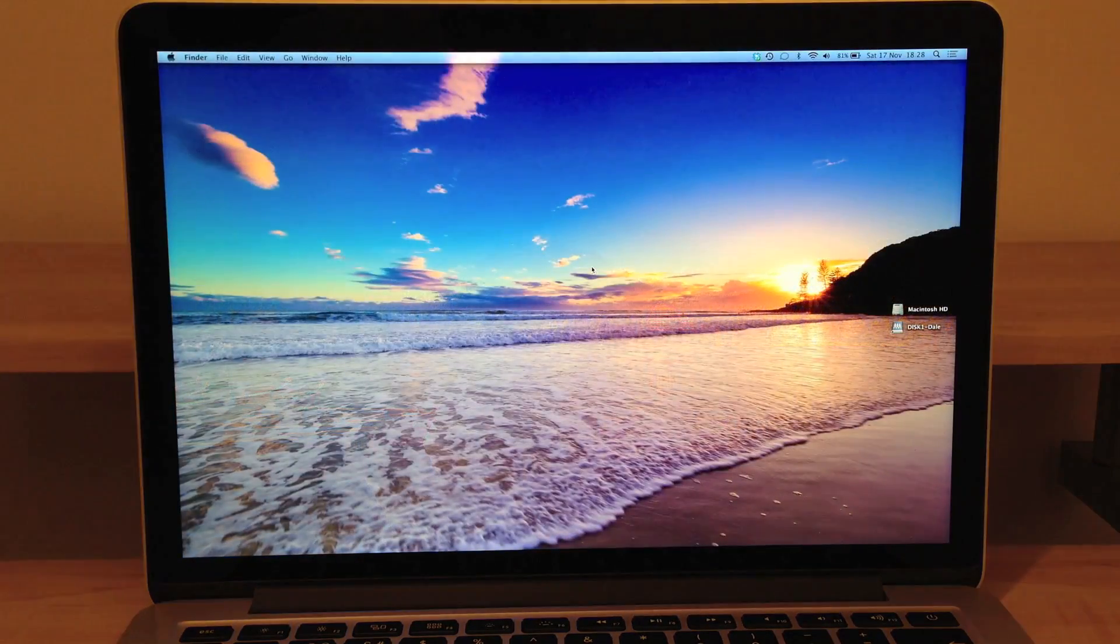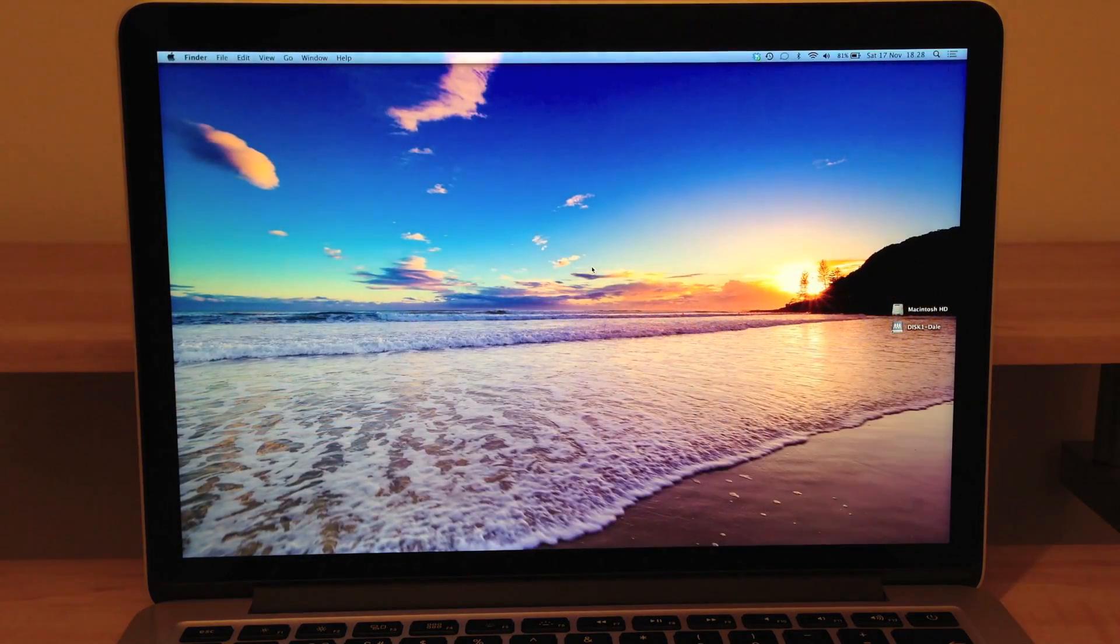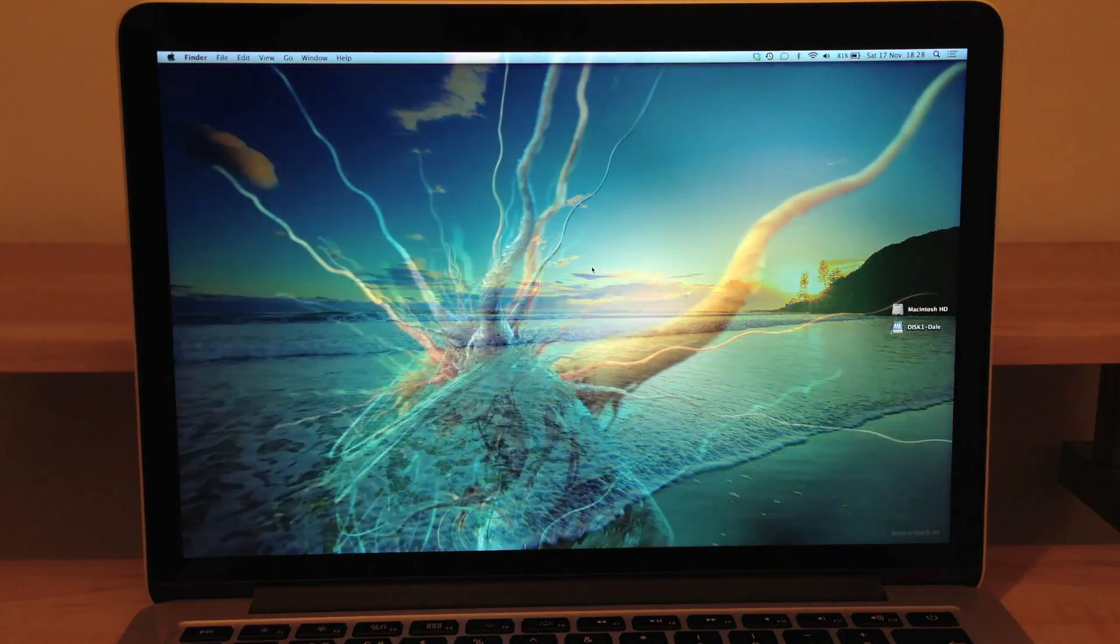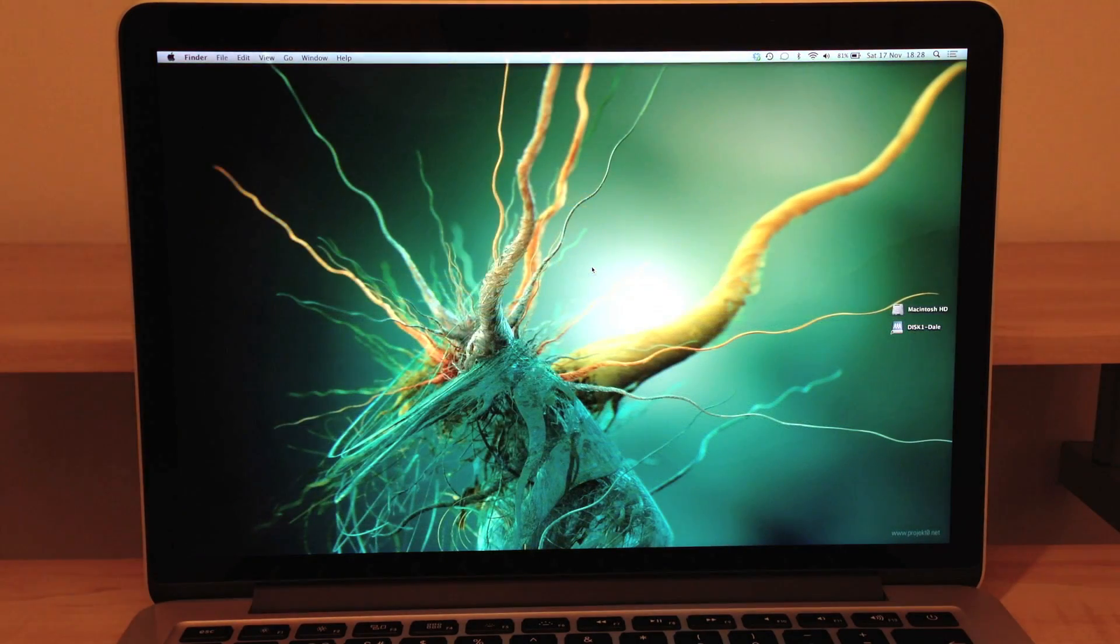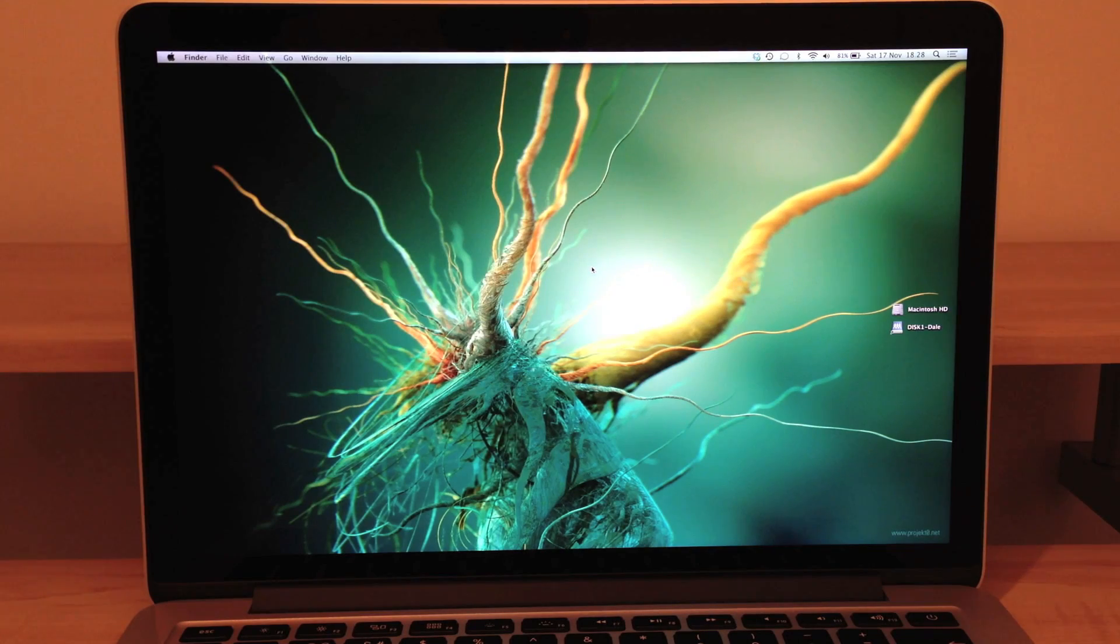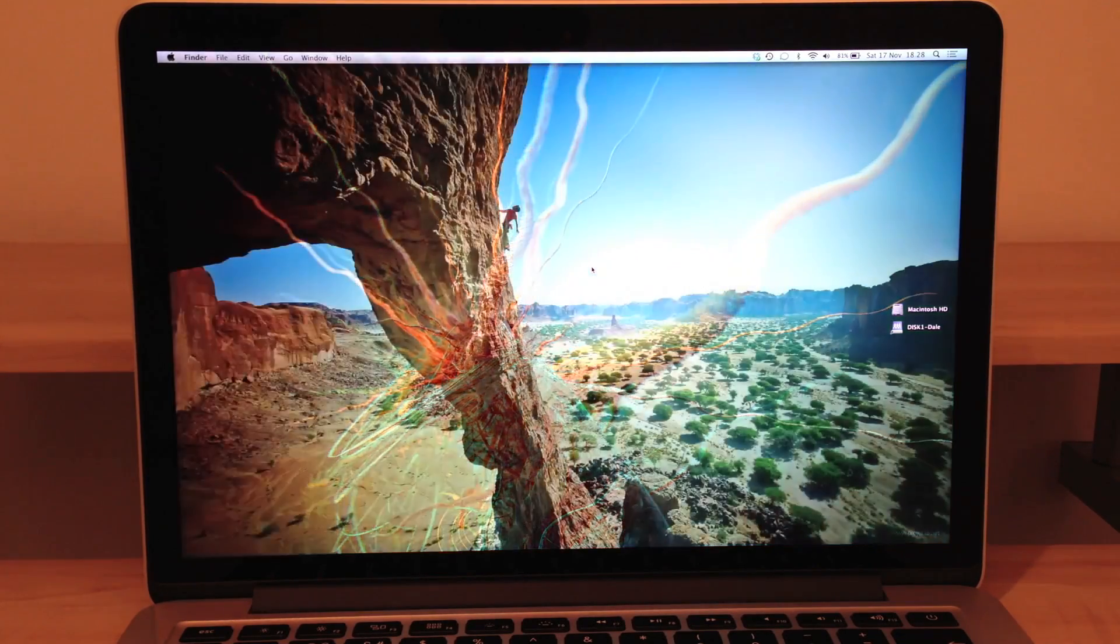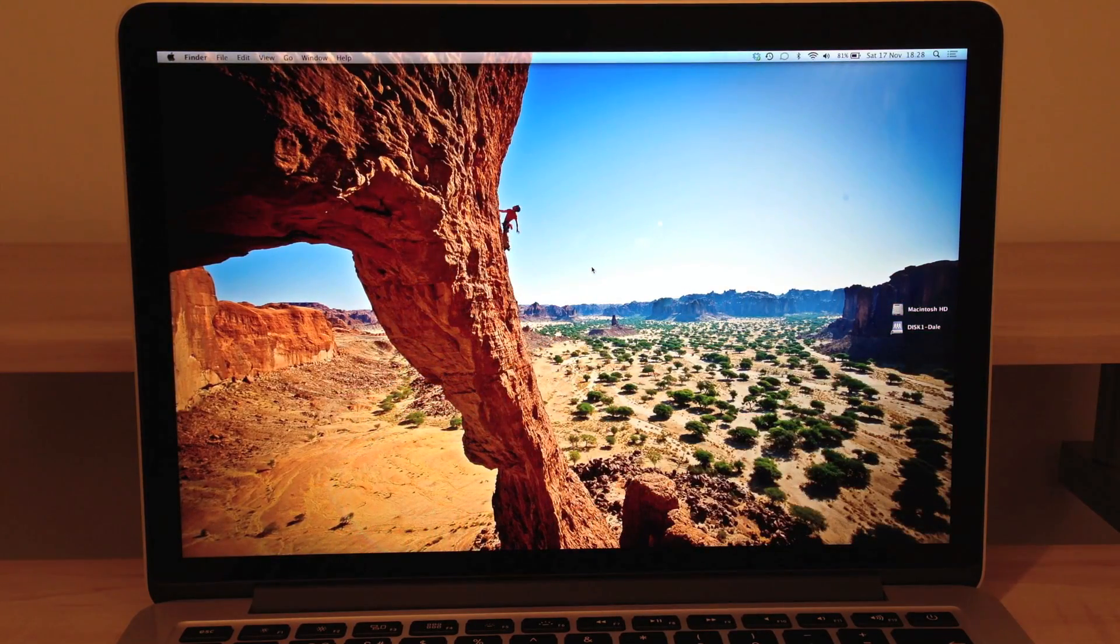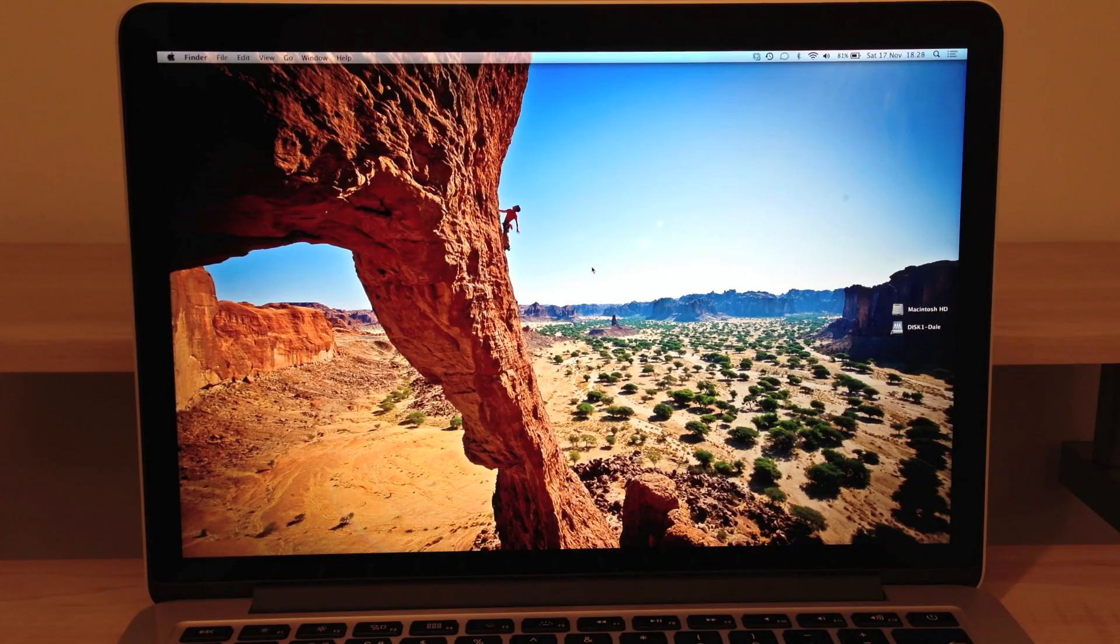Without a doubt this is one of the best notebook computers I've used in my life. I've owned a number of notebook computers however this is the first Mac I have used, the first Mac I've owned and I'm absolutely loving it there's no doubt about it.